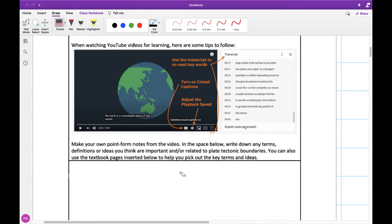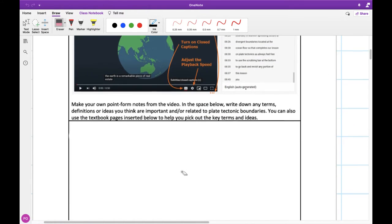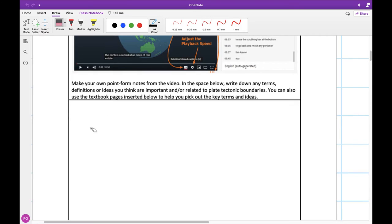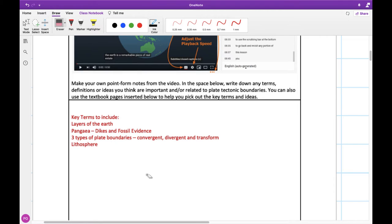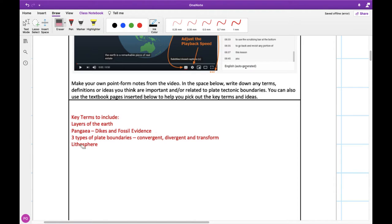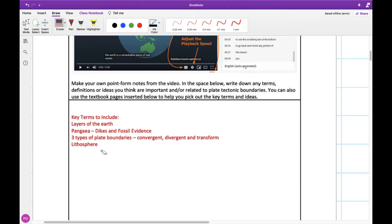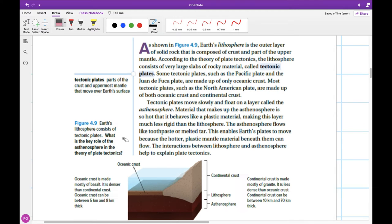So you probably wrote down a number of different things. Here are some key ideas that I think would be good to include. The layers of the earth, the idea of Pangea, the dikes and the fossil evidence for it, different types of plate boundaries, things like lithosphere, asthenosphere, and all those other different parts, crust, mantle, core, all those different layers of the earth.